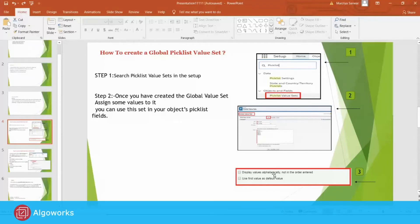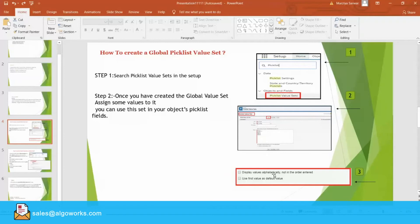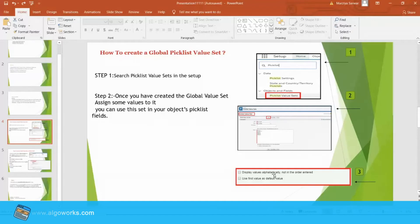Optionally, you can choose to sort the values alphabetically or to use the first value as the default value. Or you can choose both options here. If you choose both options, then Salesforce alphabetizes the entries and then sets the first alphabetized value as the default value.